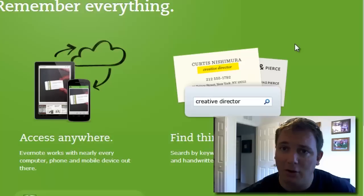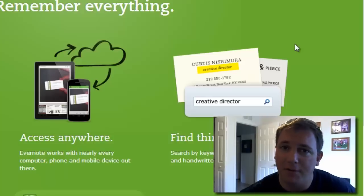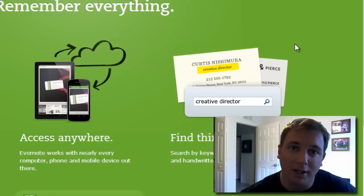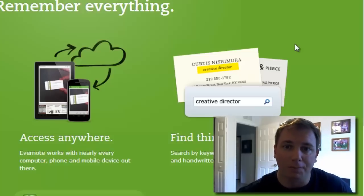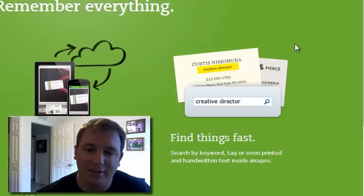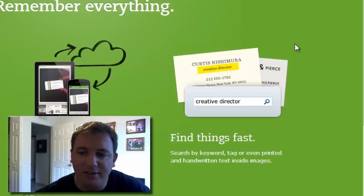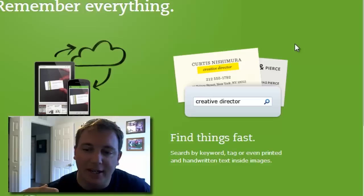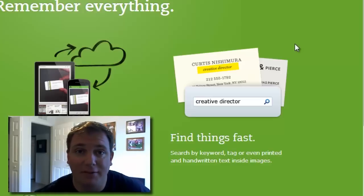You can get it right on your iPad or Android tablet, right on your phone — iPhone or Android. And it's really easy to find everything really, really fast. That's the third aspect of it: you can search by keyword, tag, and anything that's actually inside of the note.